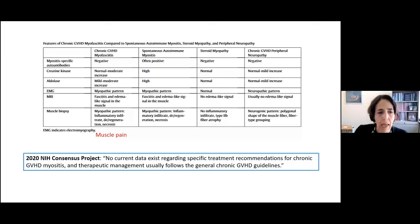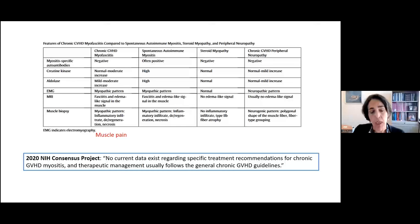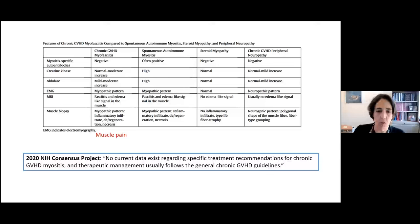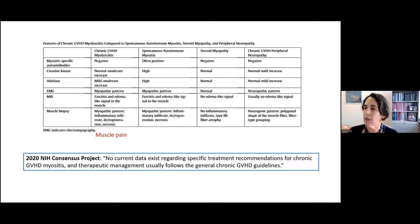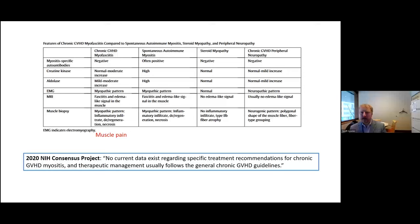Today is 2022, and quoting from the paper we discussed: even though we now have three FDA-approved drugs for treatment of chronic GVHD, no current data exists regarding specific treatment recommendations for atypical manifestations. We follow general guidelines. Nowadays we would try these newer drugs rather than a second transplant, but it is unclear whether we would be more successful.